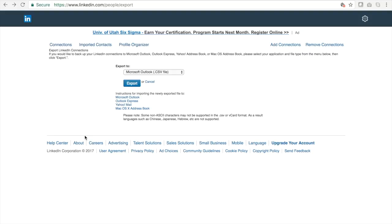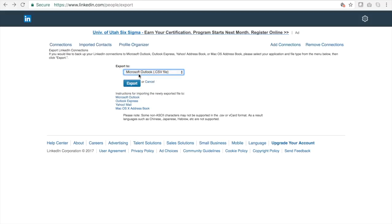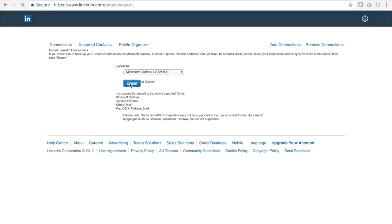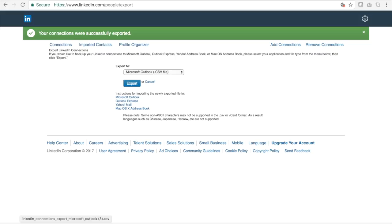The reason you want to be logged in already is so that it's already set up to export. Then you just pick the file type you want — I'm going to do a CSV Microsoft Outlook file, because that's an easy file for me to upload into my MailChimp account. If you have MailChimp, you probably want to choose this option. Then you hit export — simple as that. My connections are now downloaded and exported.